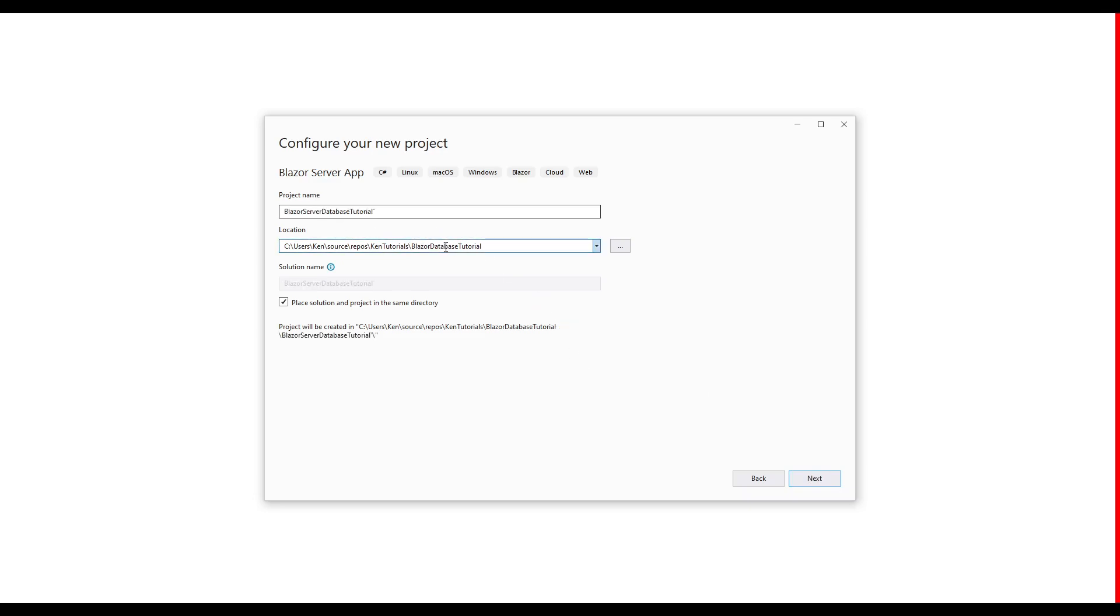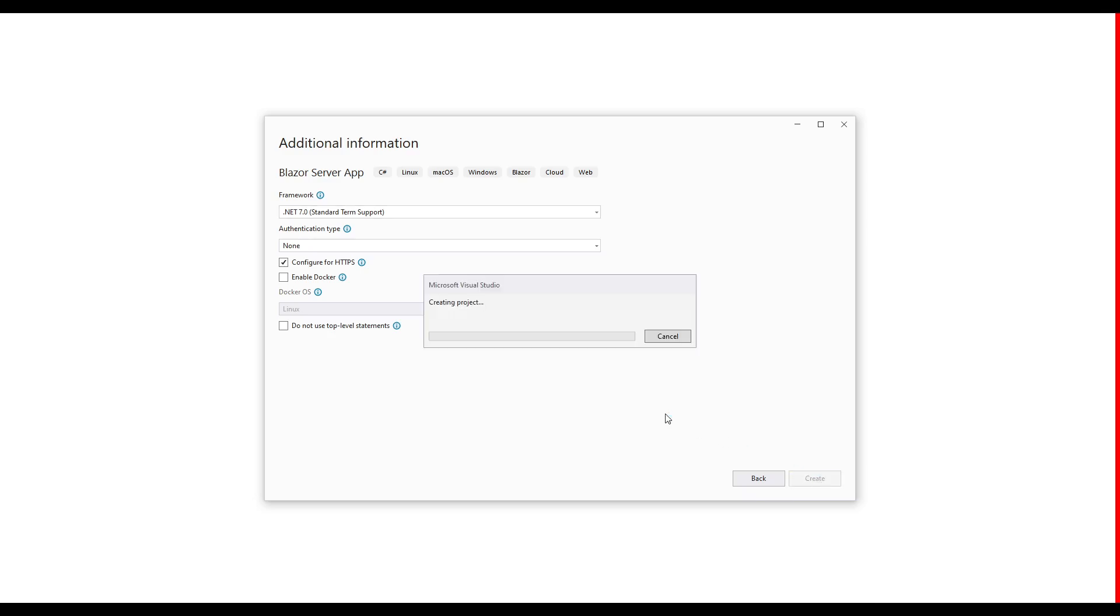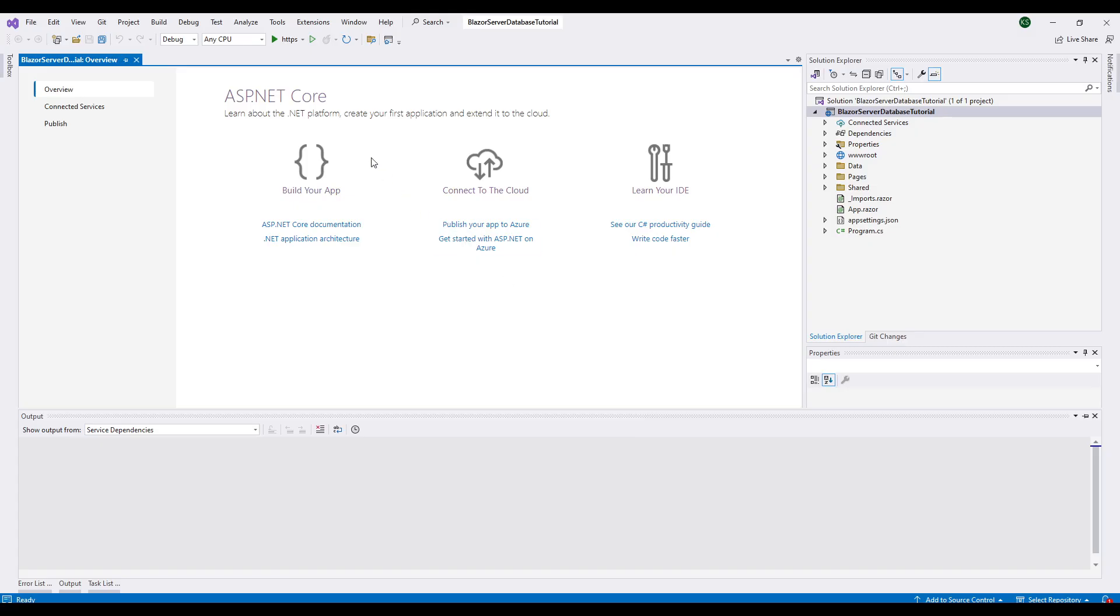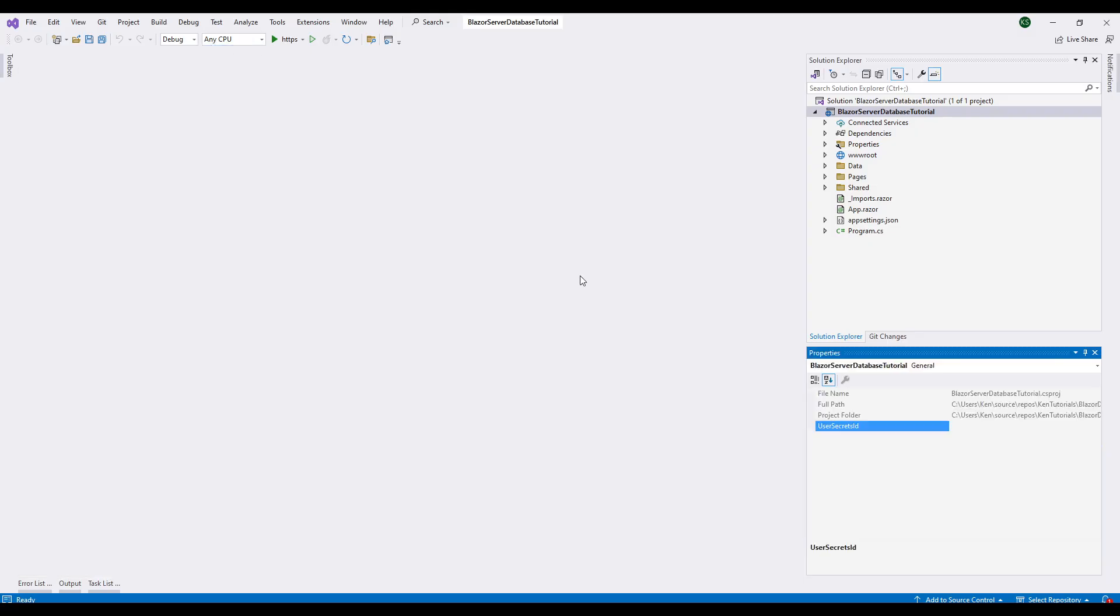I've given it a name here and a location. Let's go to next. And we're not going to do authentication in this tutorial. So let's go ahead and create this project. Okay, we can get rid of this. And now we are ready to get started.